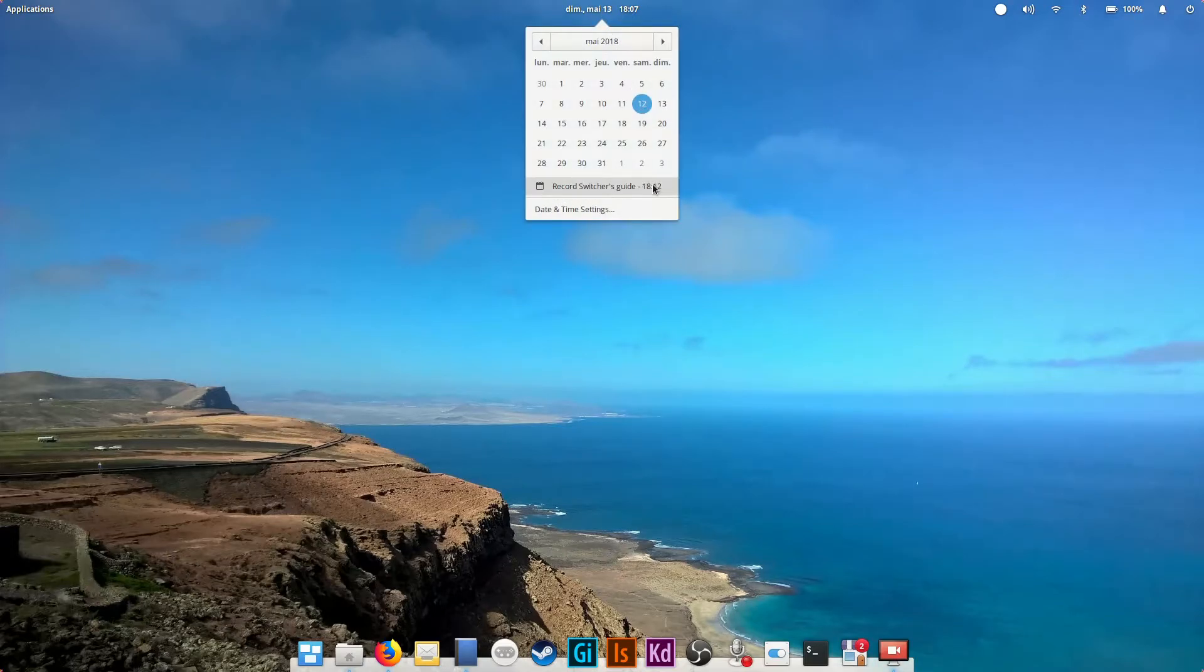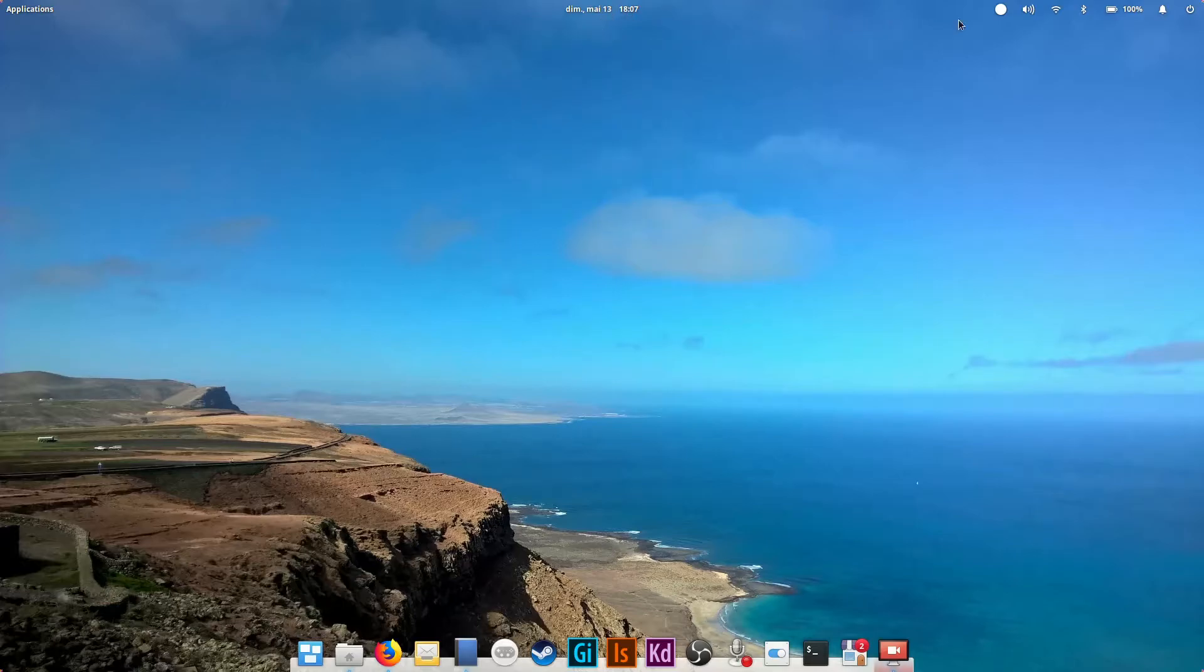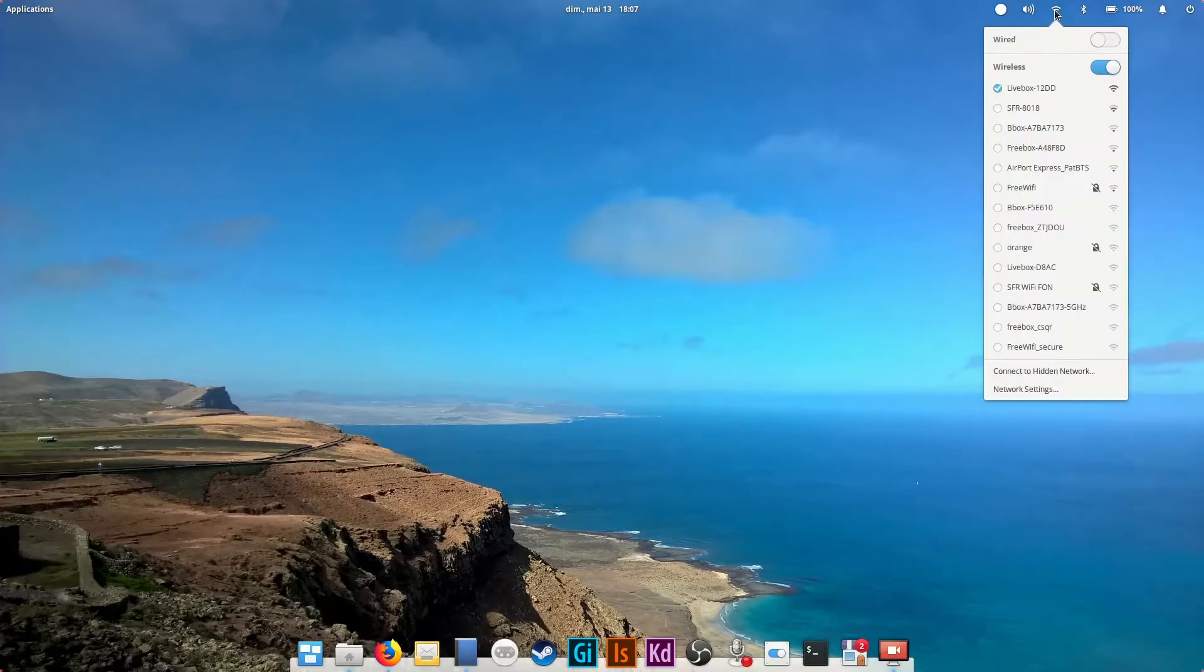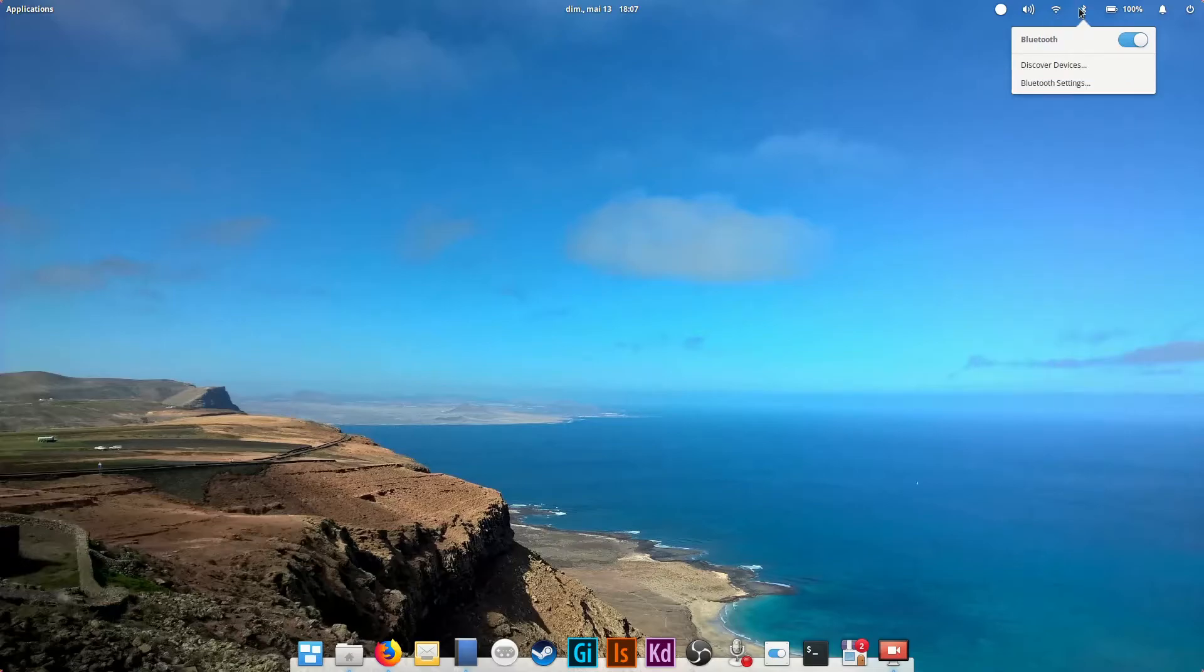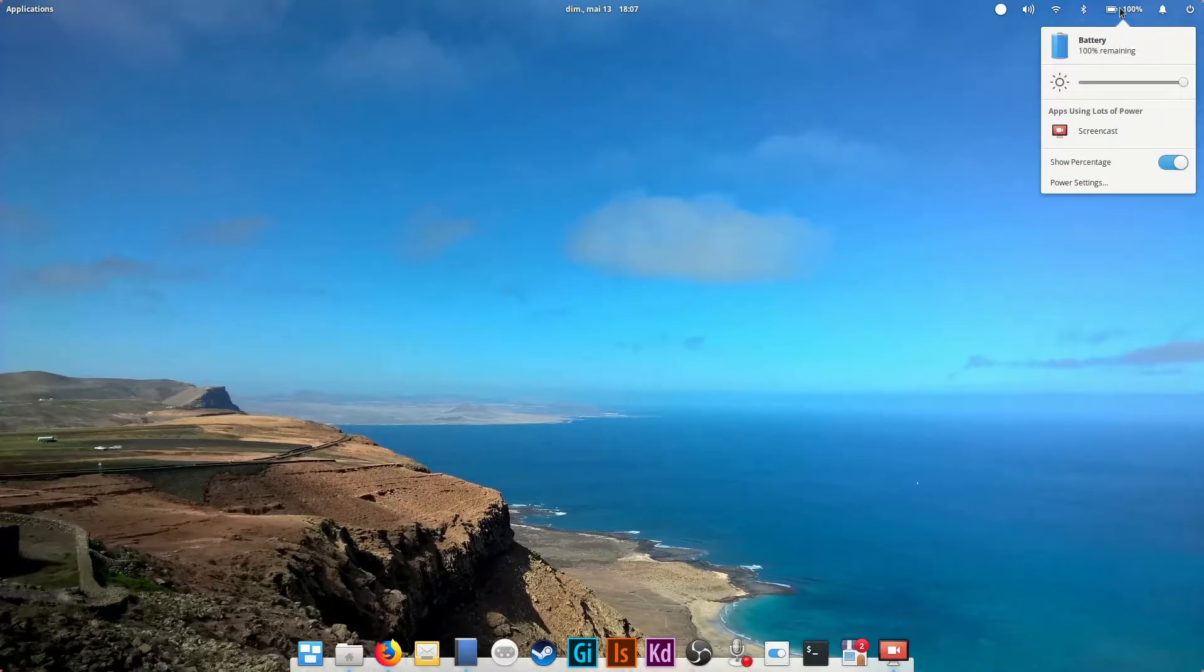Finally, on the far right you'll see some icons, mainly those for sound, internet connection, Bluetooth, battery life on a laptop, the notifications icon and the system menu to log out or shut down the computer.